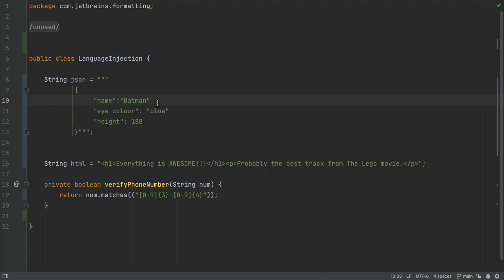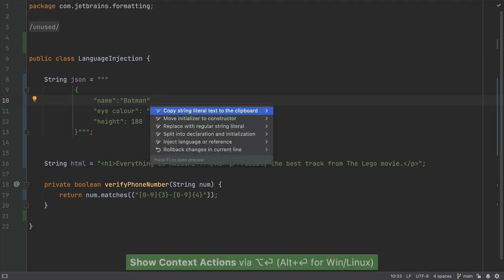Injecting a language or expression into our code makes it easier to read and gives us additional access to tools such as syntax highlighting and checking. Let's inject JSON into this string with Option and Enter on Mac or Alt and Enter for Windows and Linux, and select Inject Language or Reference.